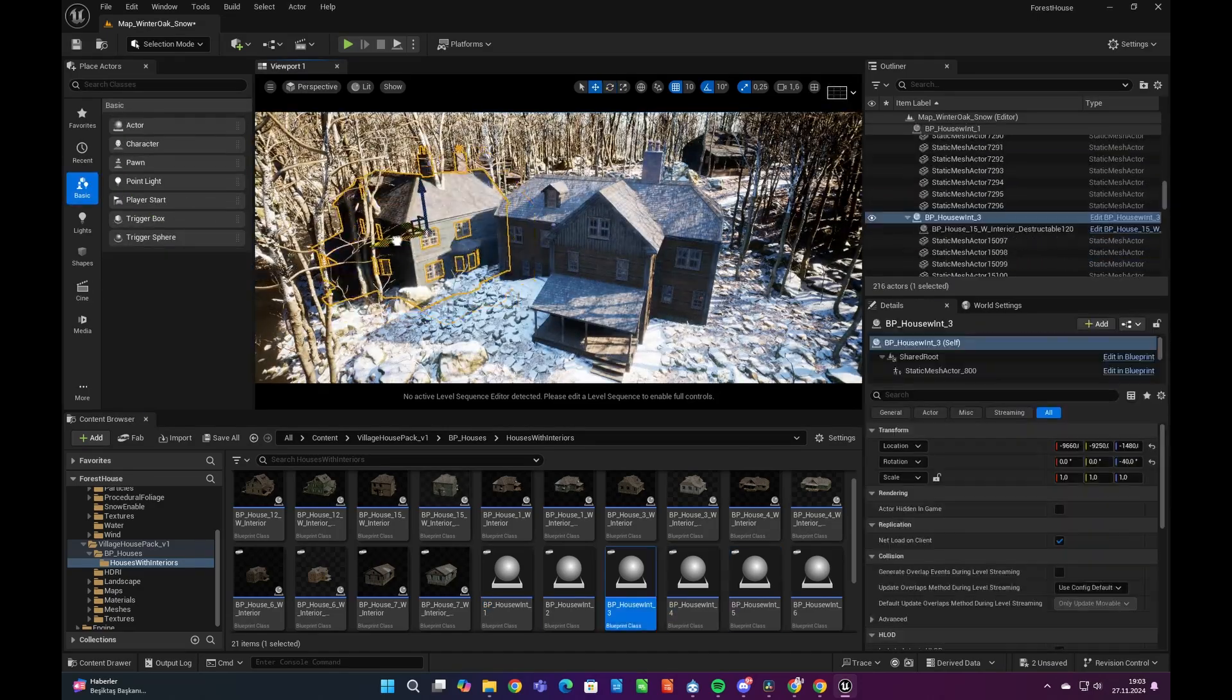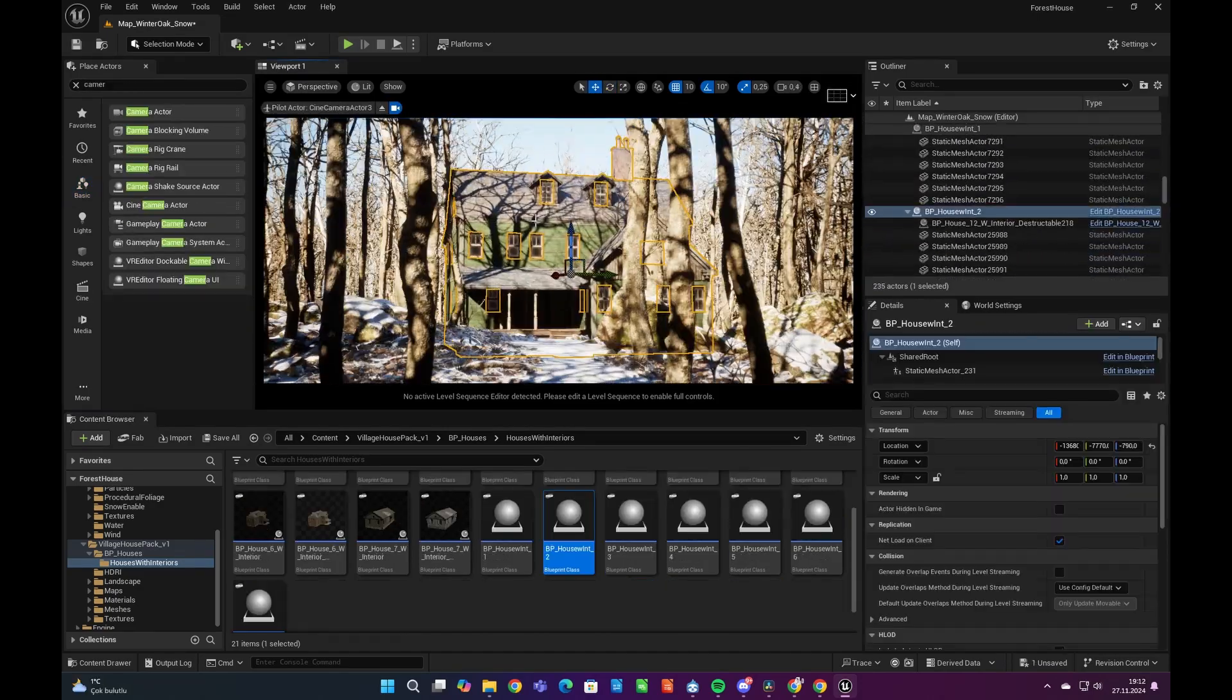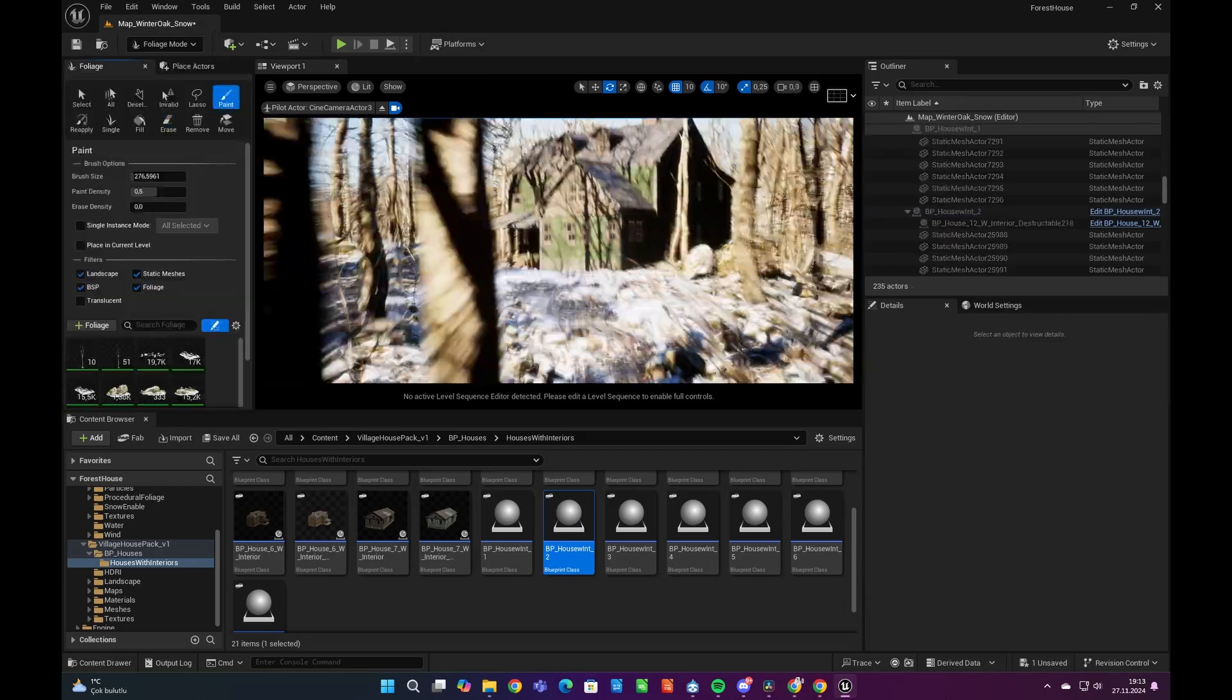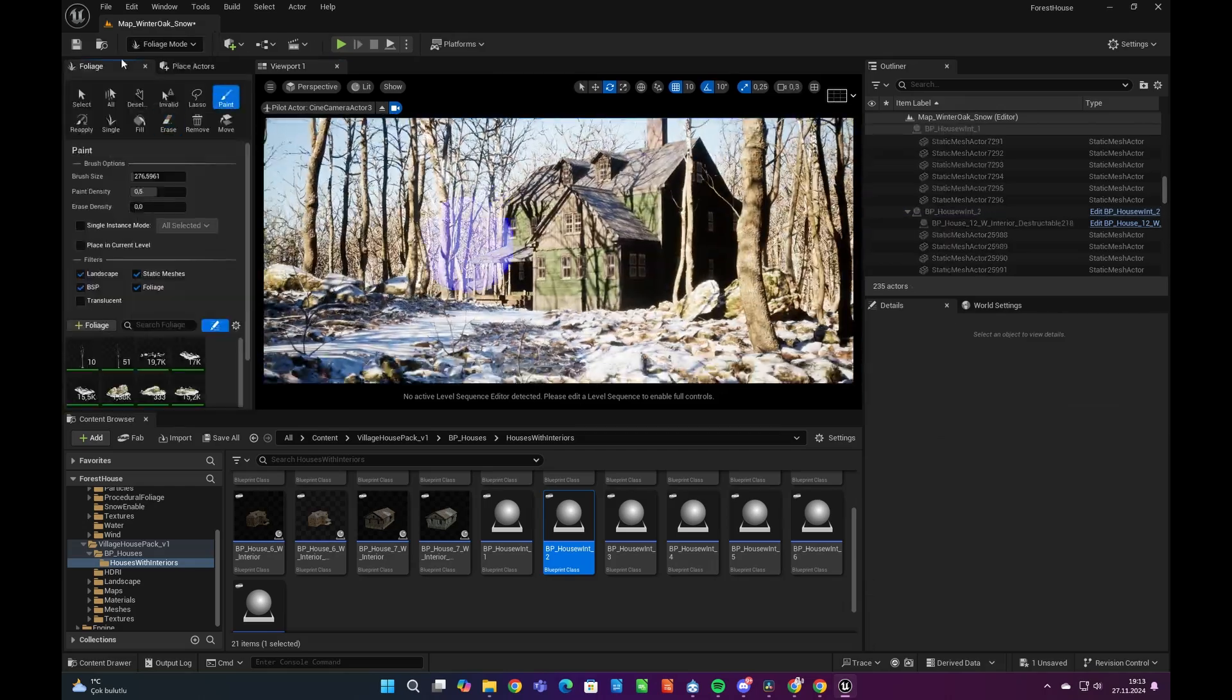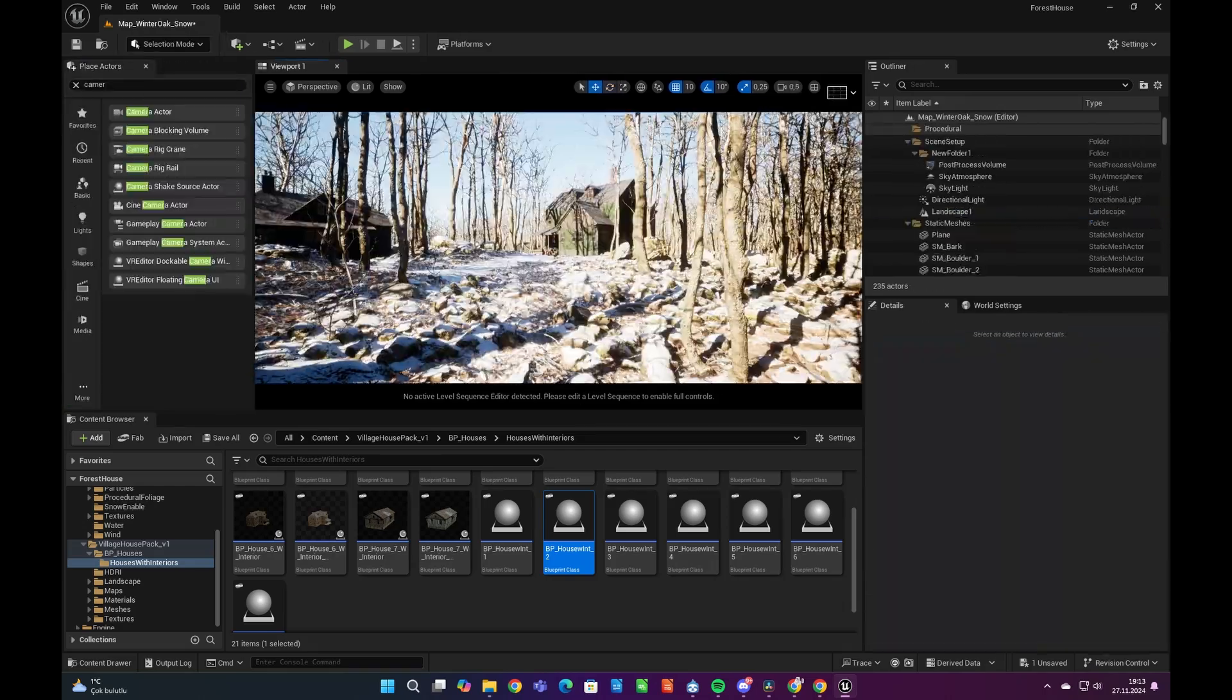Now we can add our second camera angle. After placing other buildings, paths, and the cameras, our scene is roughly ready. Now we can move on with the lighting settings.